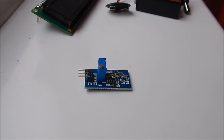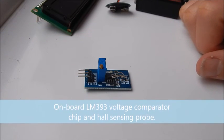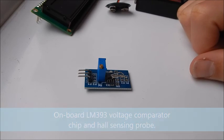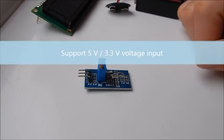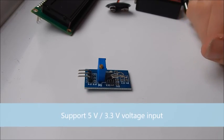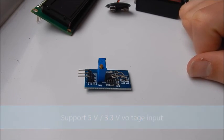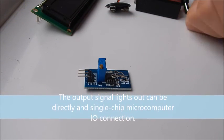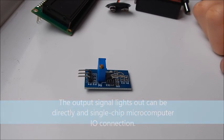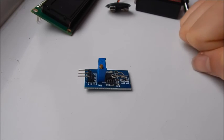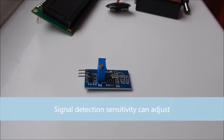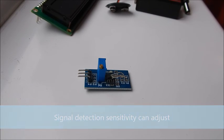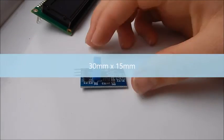Just very quickly I'm going to say some of the features about it. It's got an onboard LM393 voltage comparator chip and a hall sensing probe. It supports 5 volts and 3.3 volts voltage input. The onboard signal output can be directly connected to single chip microcomputer IO connection. The signal detection sensitivity can adjust and the board size is 30mm by 15mm so it's really small as well.